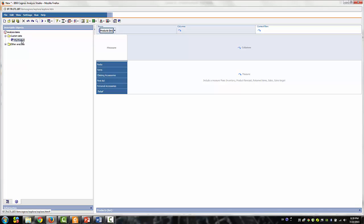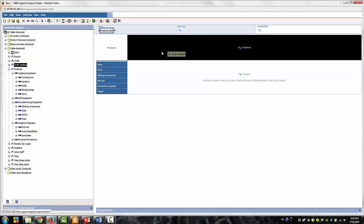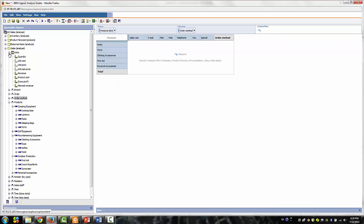To complete the analysis, return to the source by clicking on the source tab at the bottom of the insertable item pane. Drag the order method dimensions into the columns, and then expand the sales measures and drag gross profit to the measures area of the cross tab.